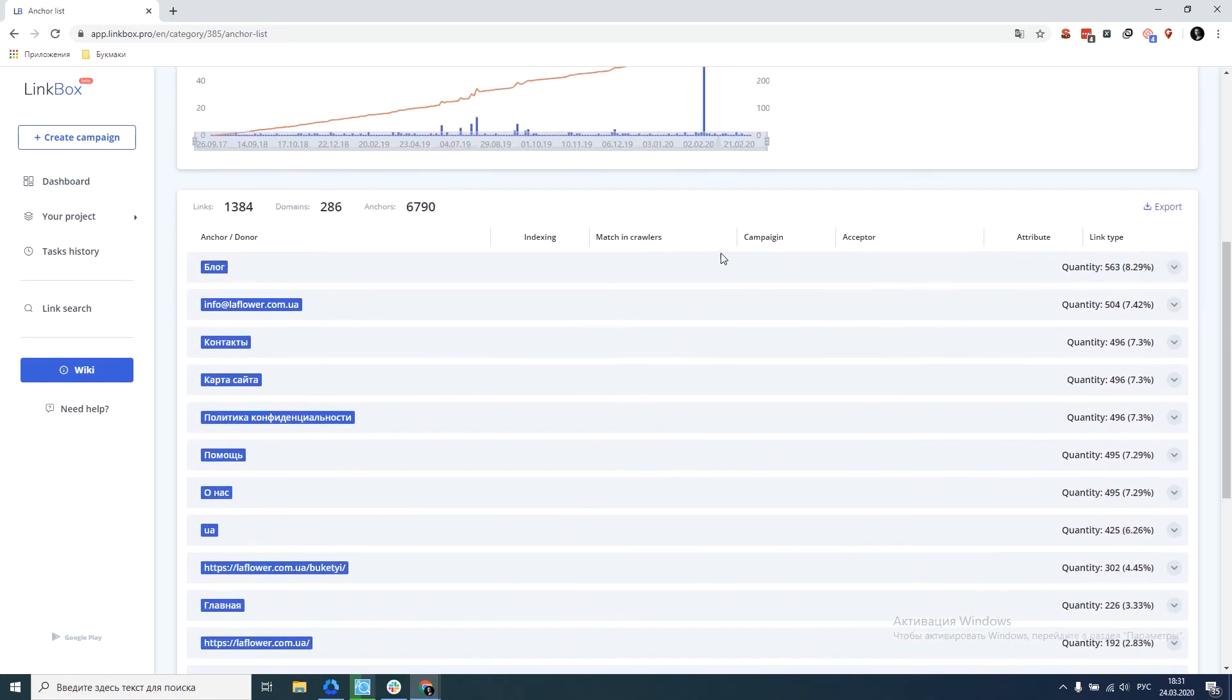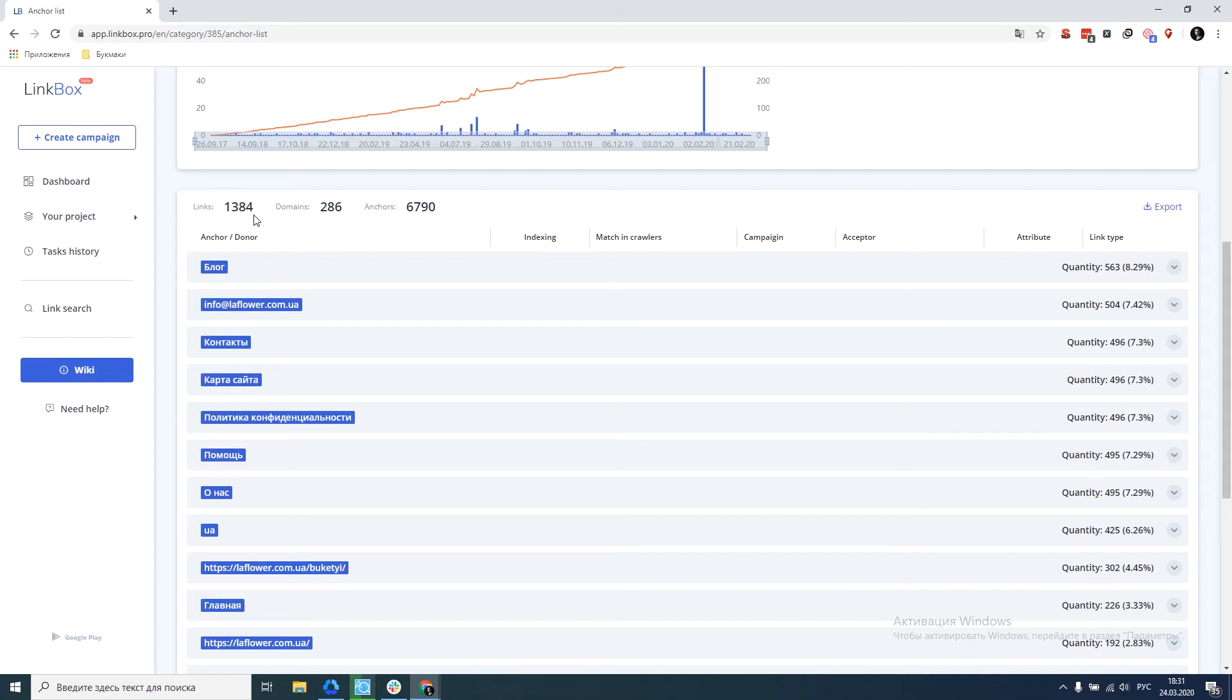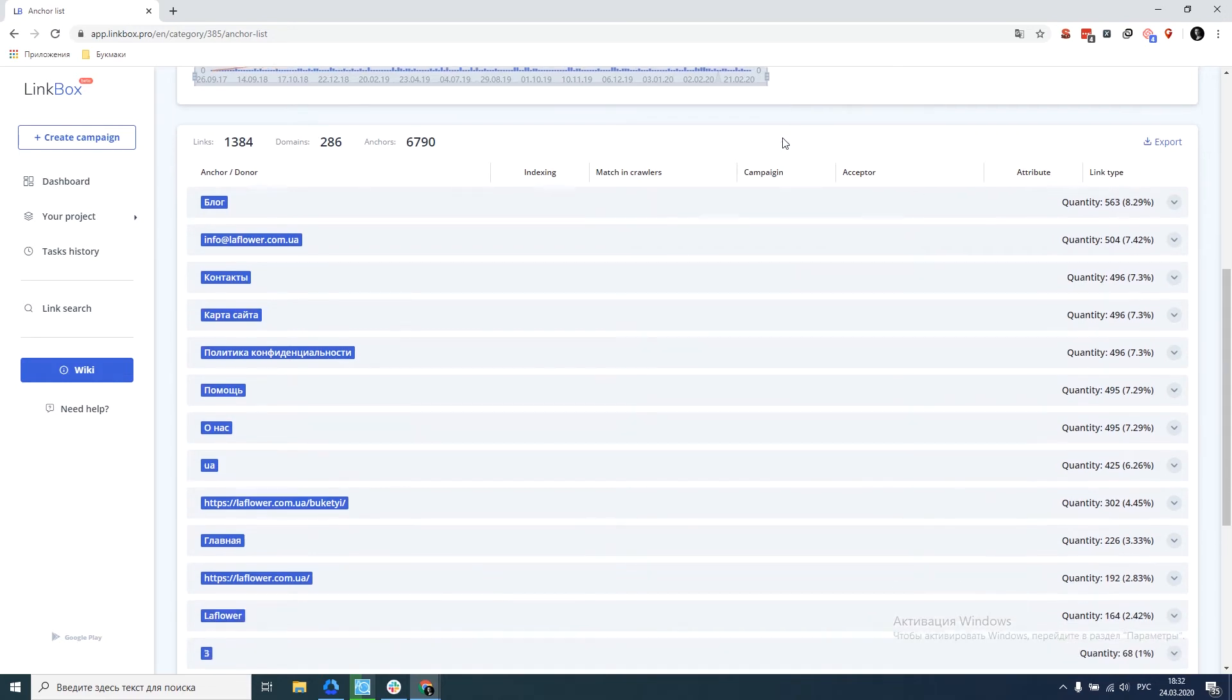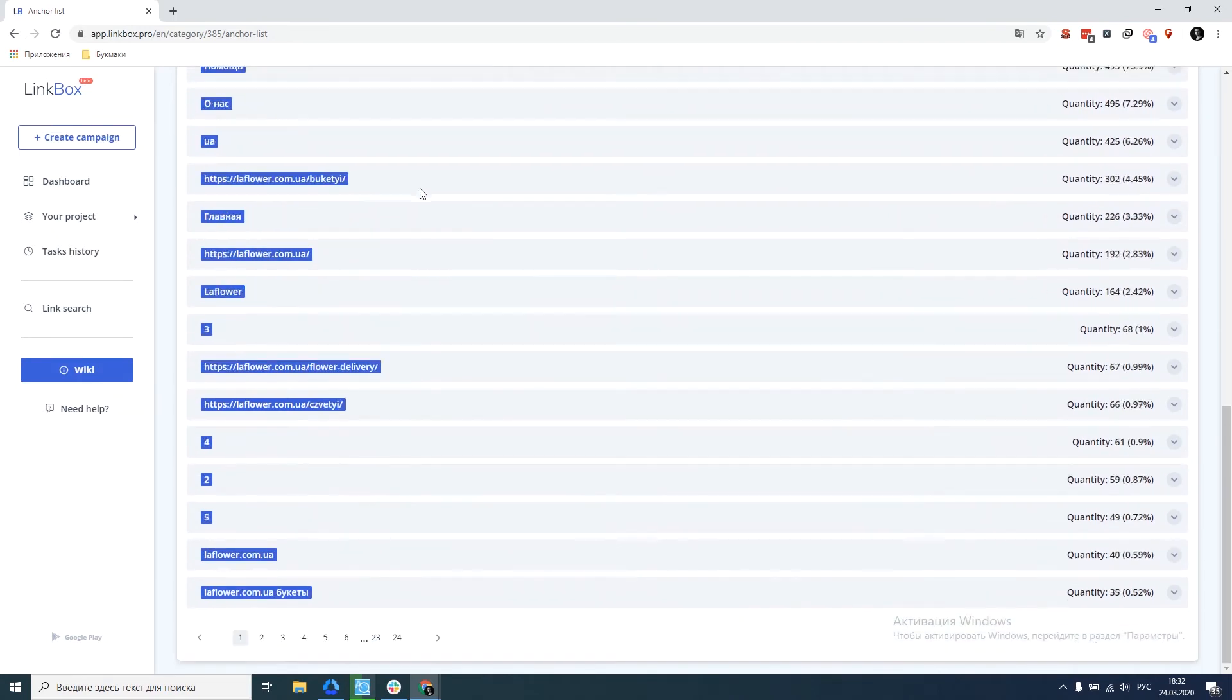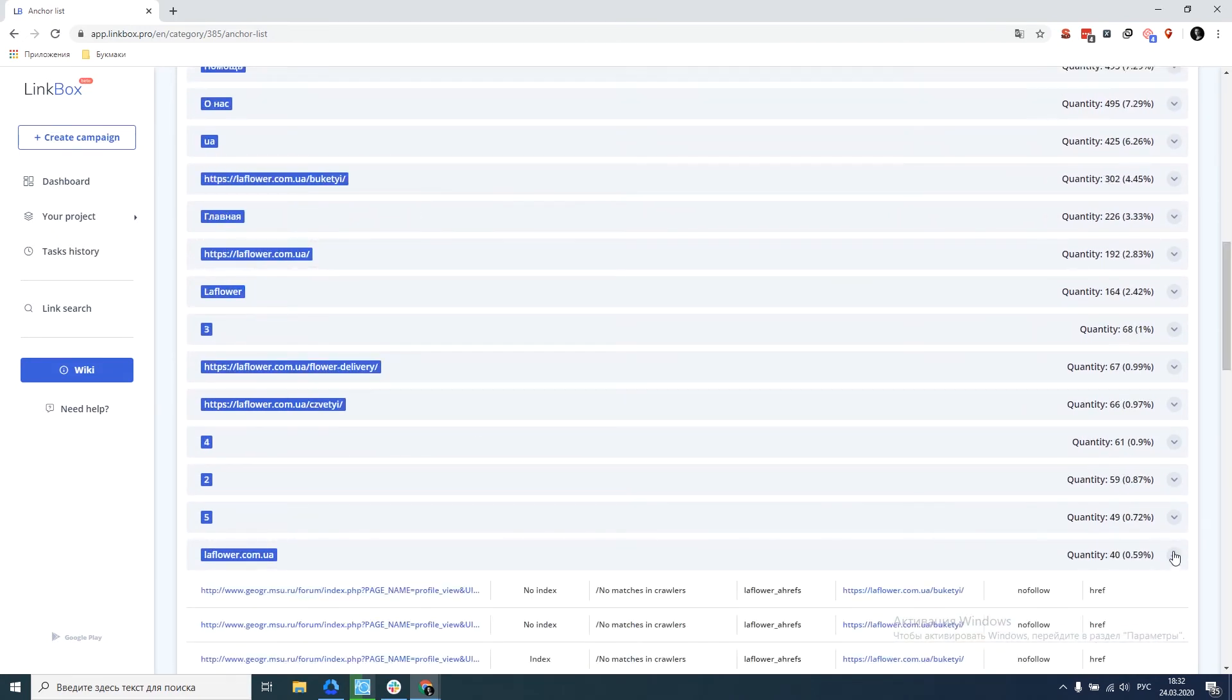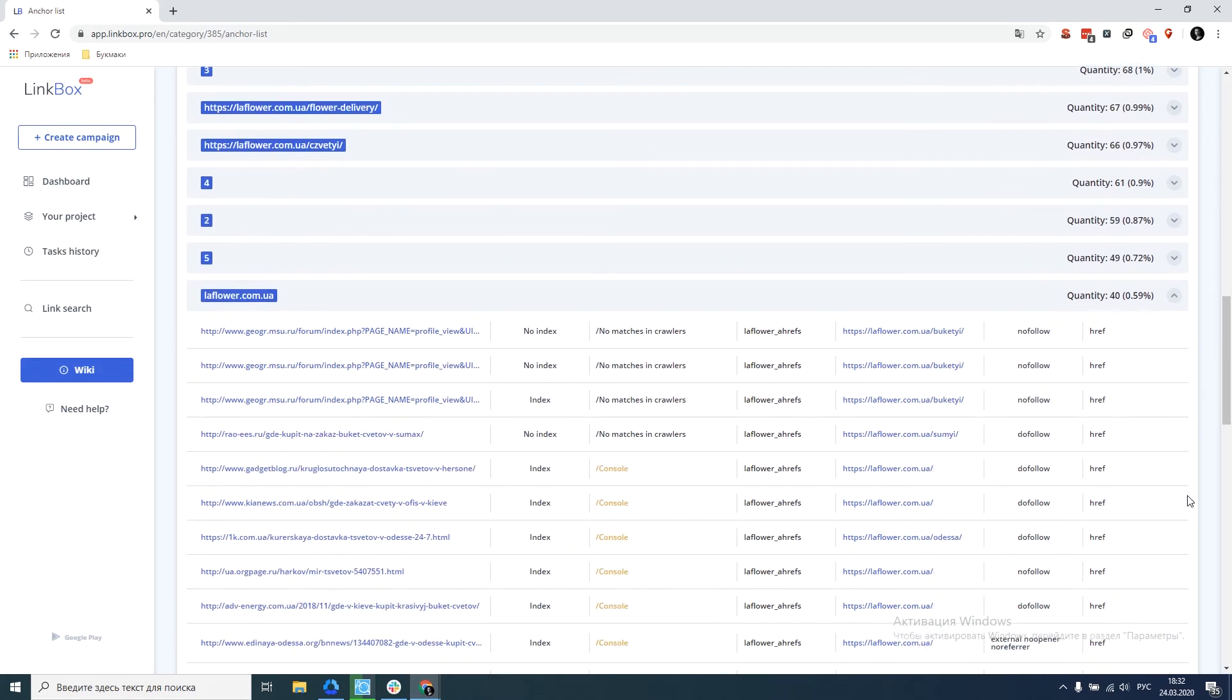So let's go directly to the table with anchors. Here we can see that a total of 1384 links were found from 286 domains, and they have 6790 anchors. The data is grouped by the anchor. For example, we click in more detail and we see accurately for this anchor what donors we have and what indexation status of these donors is.